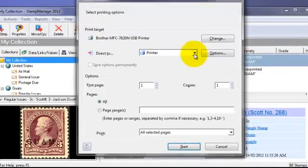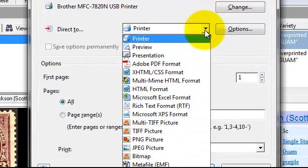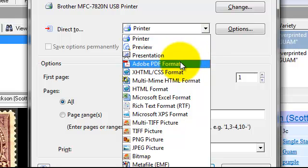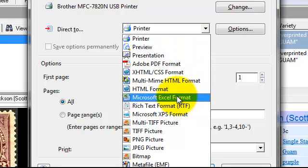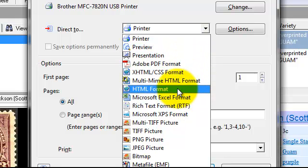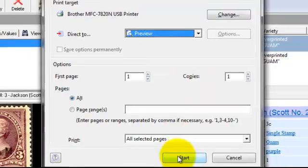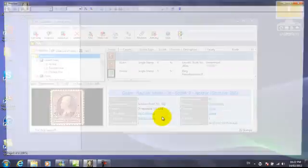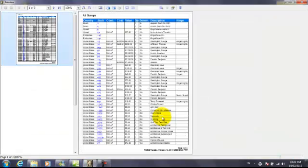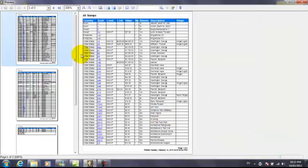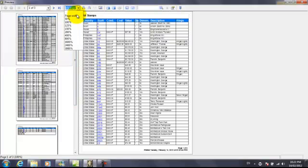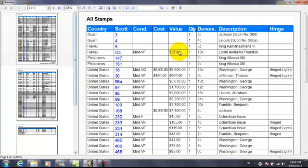Here you'll see the print options dialog. The default is printer, but as you can see, Stamp Manage can export reports to many different formats including PDF, Excel, and HTML. We'll go ahead and select the preview option, which outputs the report in preview mode. You can later go on and print that if you want to.